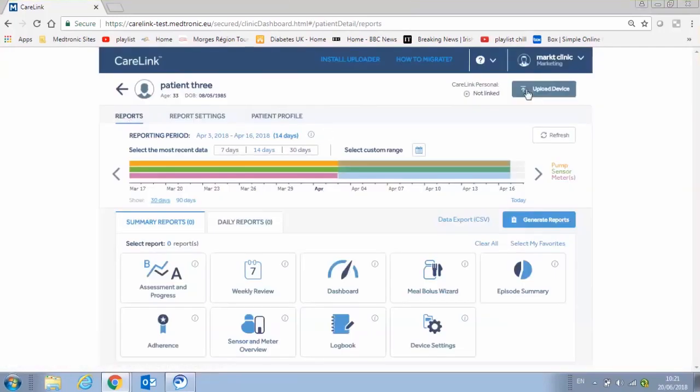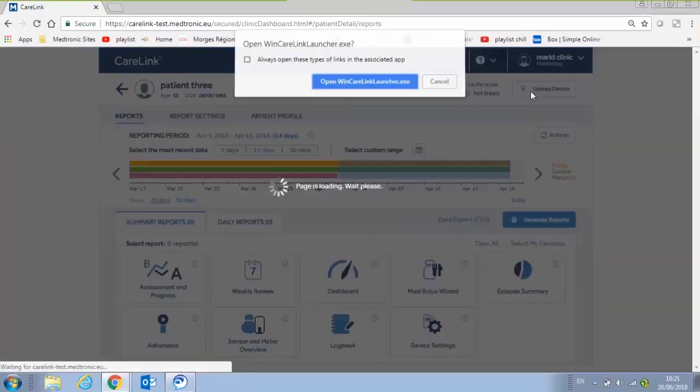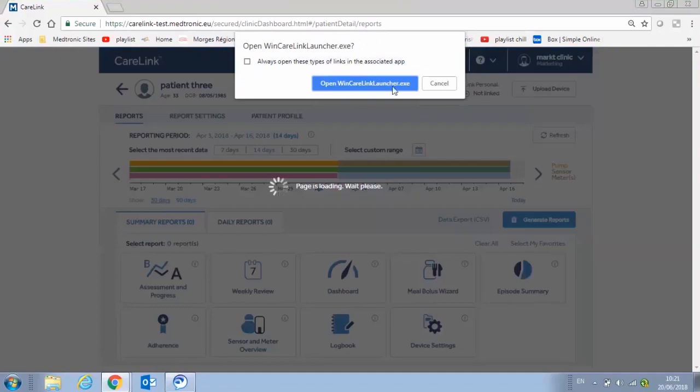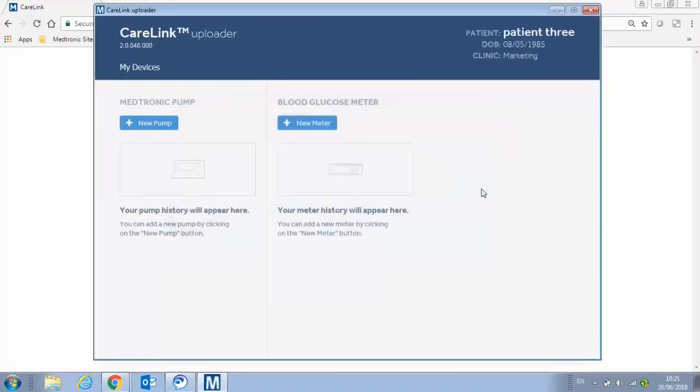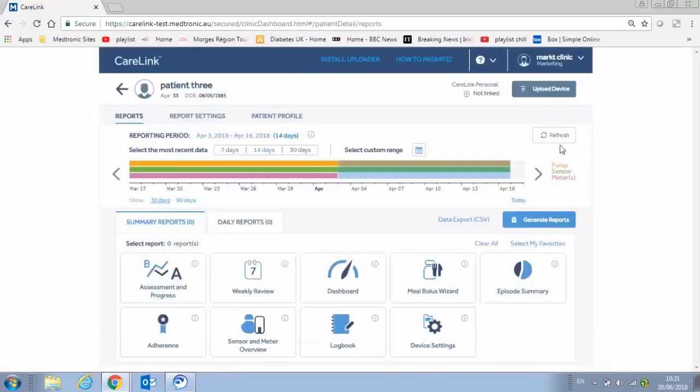If you want to upload now, click on the upload device button, which launches a separately installed uploader application, and follow the on-screen prompts. Once the upload is complete, click refresh to refresh the page.